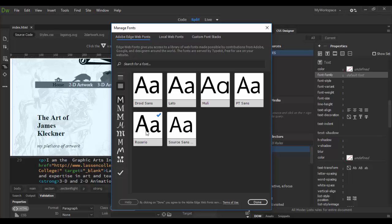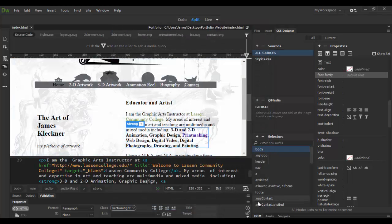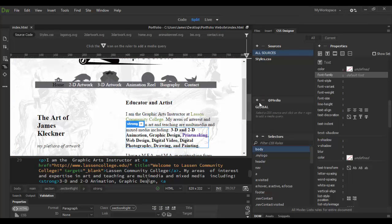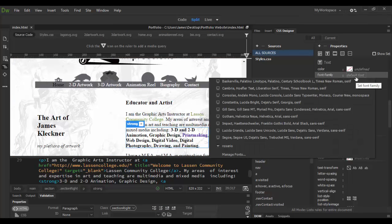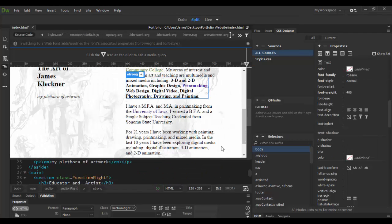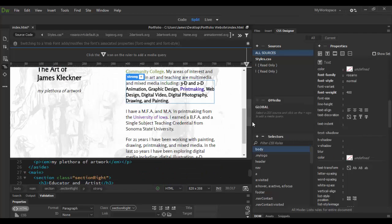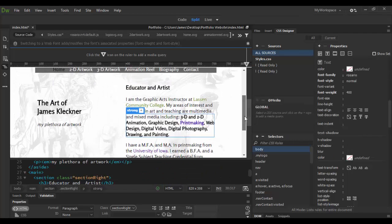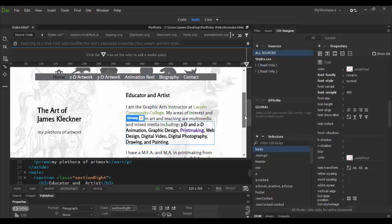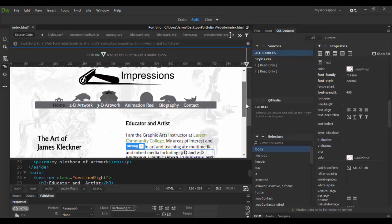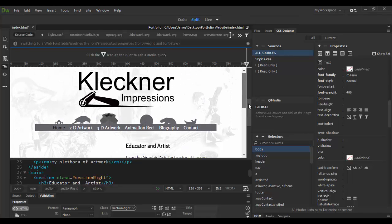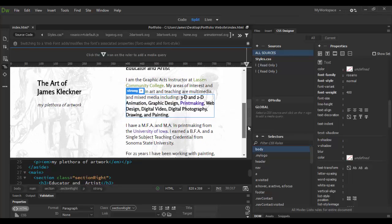I think this one will be good for the body tag. All I have to do is select it and then click done. Then click into the font family here. It will be down here towards the bottom. I just select Rosario and everything will update. You can now see all the type here has Rosario applied.